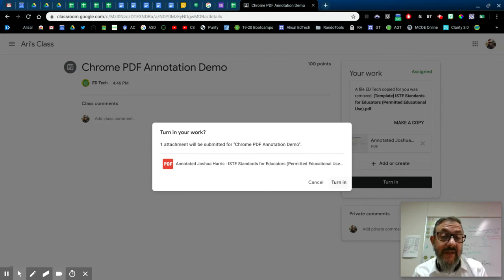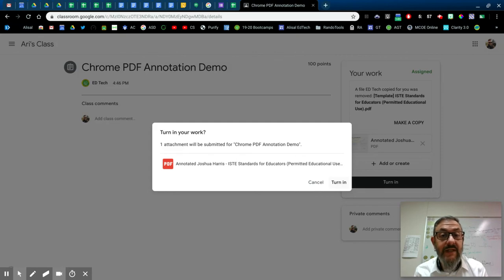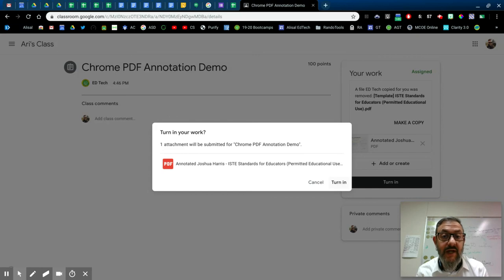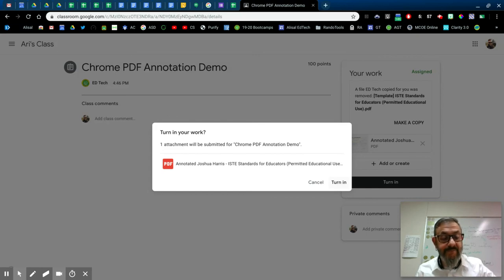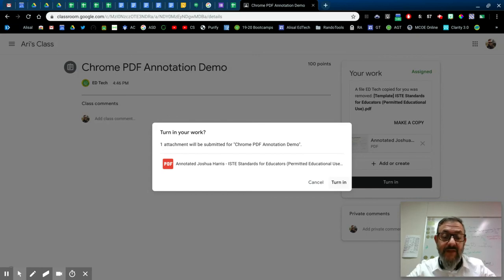In the meantime, this is a really solid native Chrome and Chromebook solution for annotating PDFs. That's me. Thanks for watching. Bye-bye.